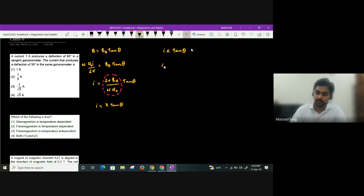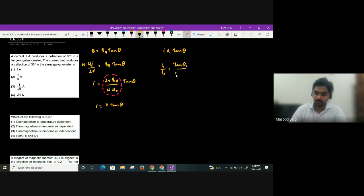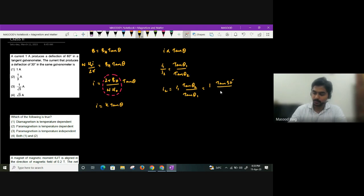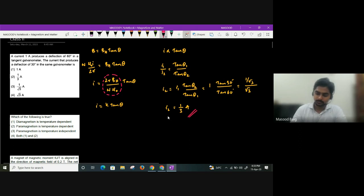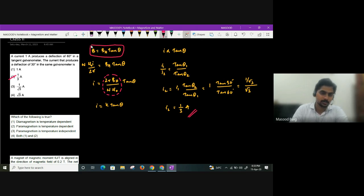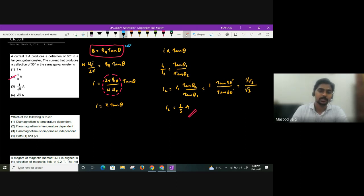In the same tangent galvanometer, I₁/I₂ = tan θ₁ / tan θ₂. To find I₂: I₂ = I₁ · tan θ₂ / tan θ₁ = 1 · tan 30° / tan 60° = (1/√3) / √3 = 1/3 ampere. So the current that produces a deflection of 30 degrees is 1/3 A. The key concept: in a tangent galvanometer, current is proportional to tan θ.